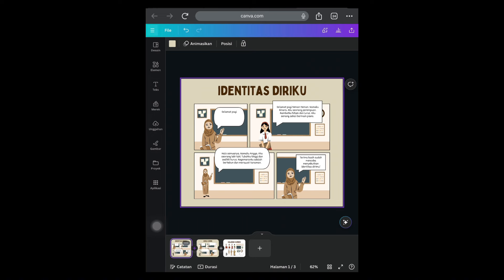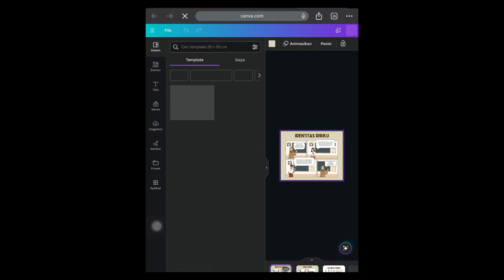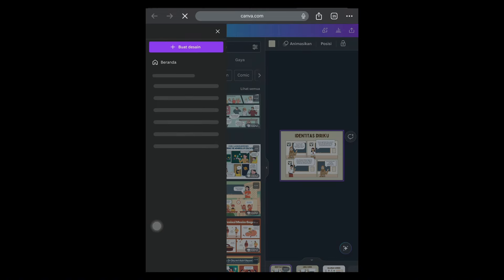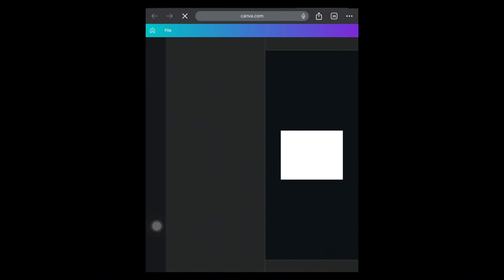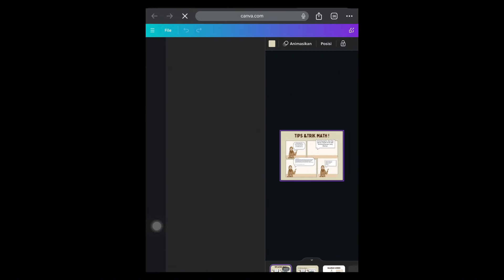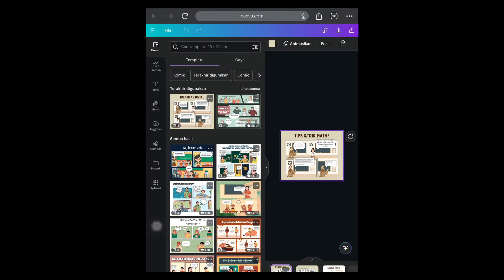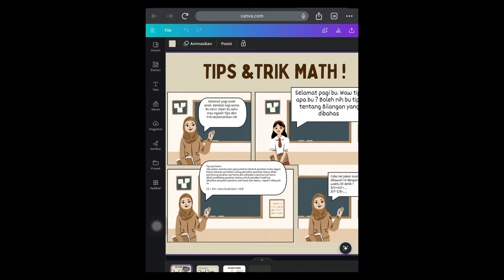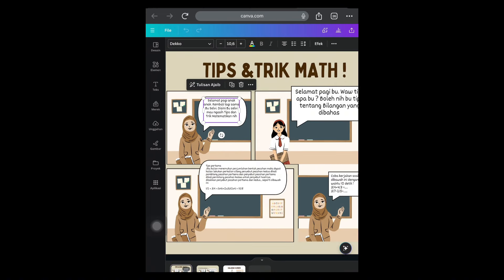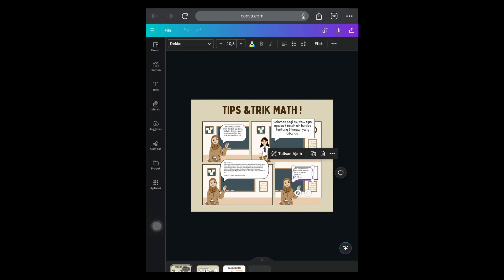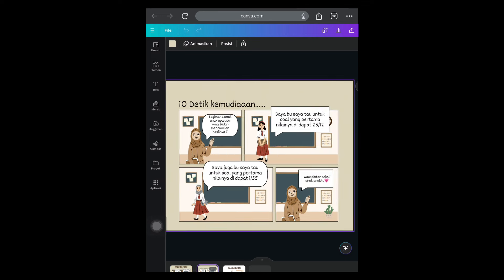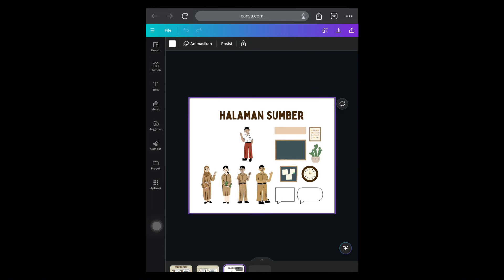Di sini saya sudah membuat komik mengenai sebuah tips and trick matematika. Ini adalah komik yang sudah saya buat, ada percakapan dari seorang guru. Di sini nanti bisa kalian ganti sesuai isi kalian. Kebetulan saya buat dua halaman, di halaman keduanya seperti ini. Dan di halaman ketiga yaitu isi dari gambar-gambar yang akan kita butuhkan di halaman komik tadi.